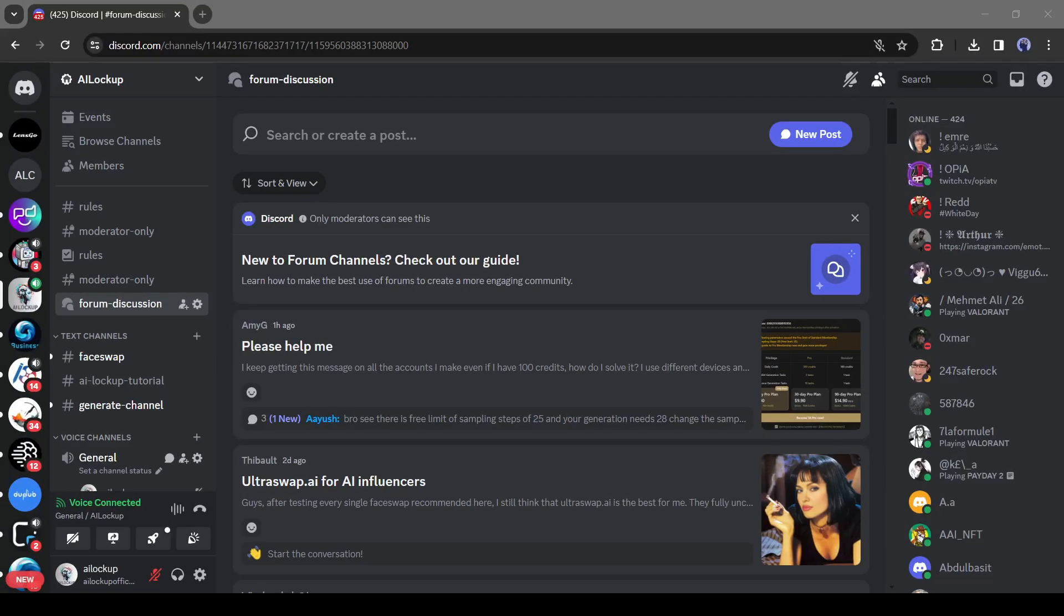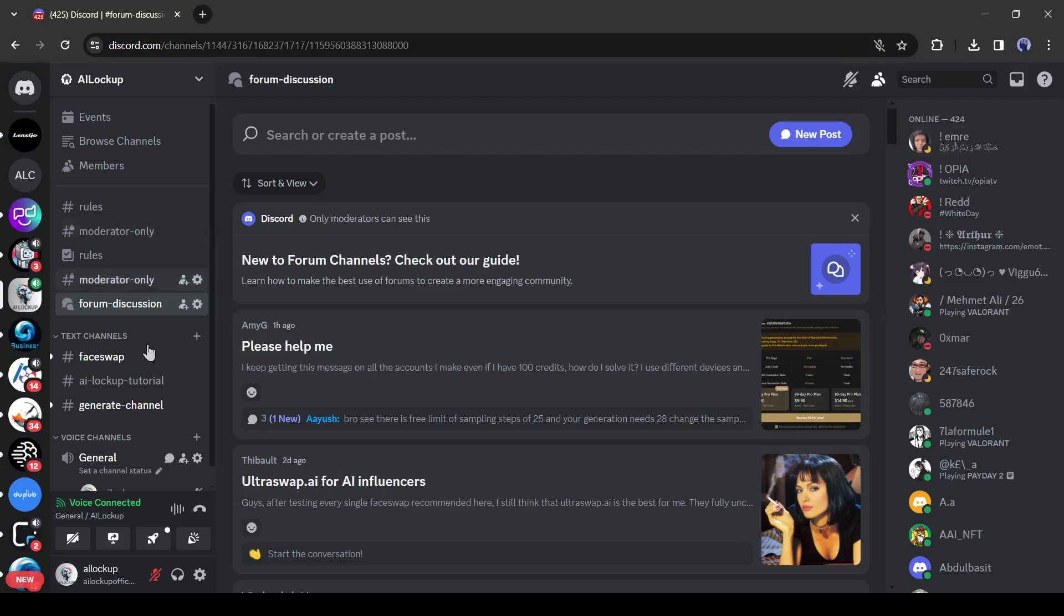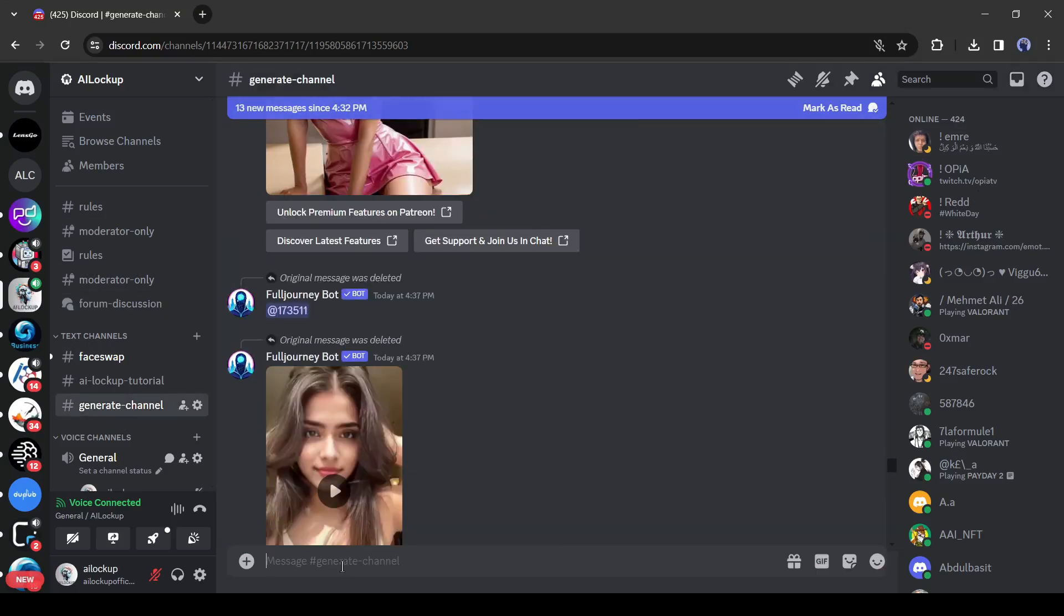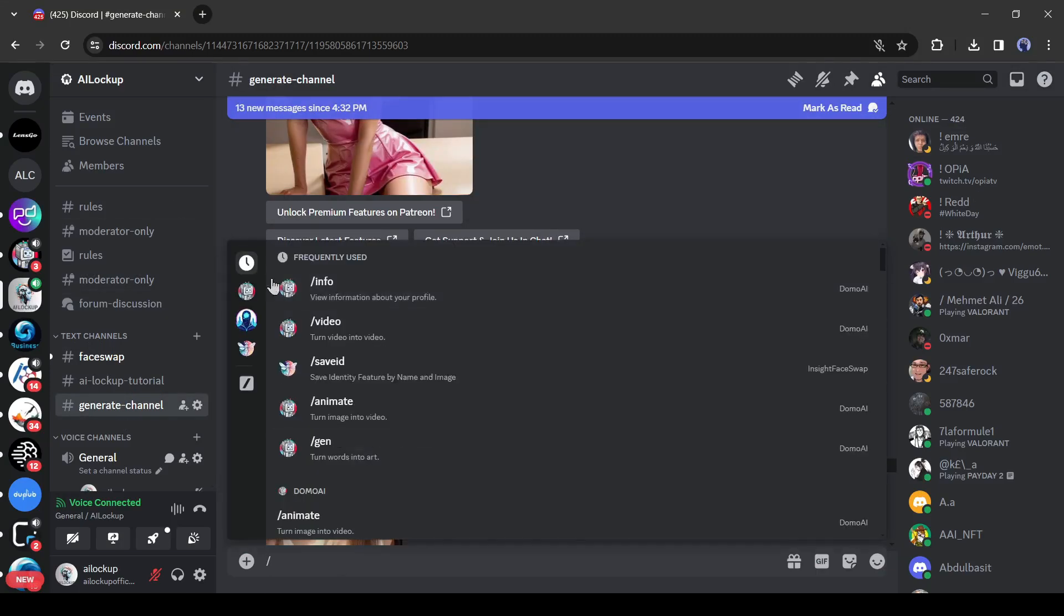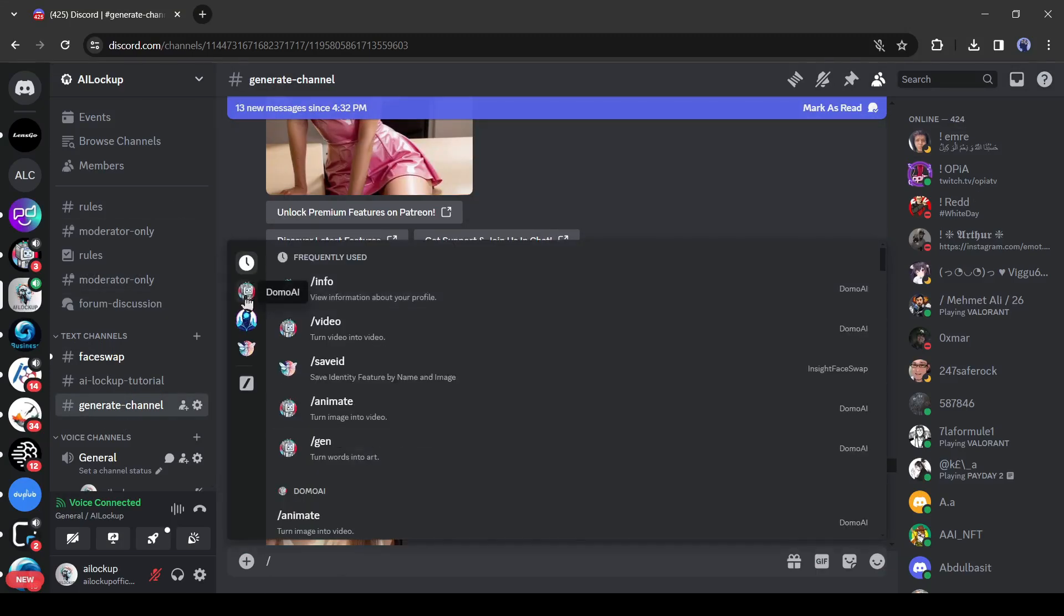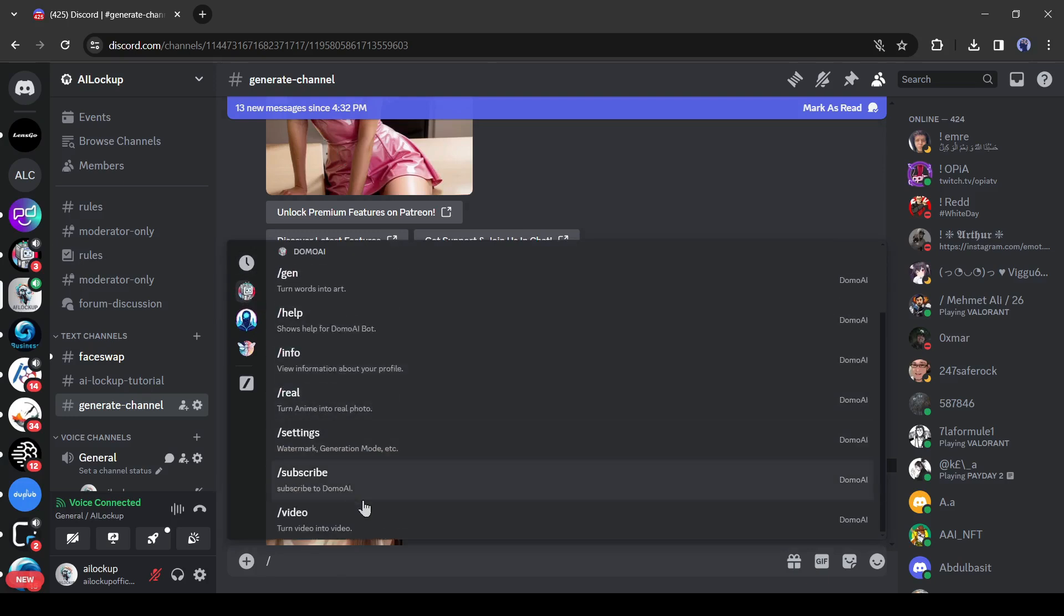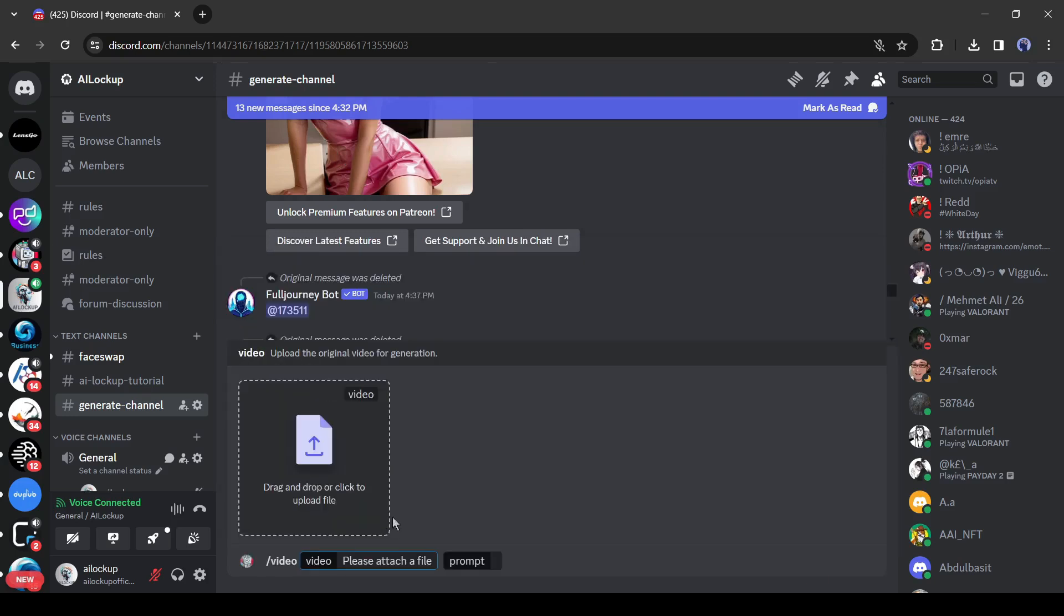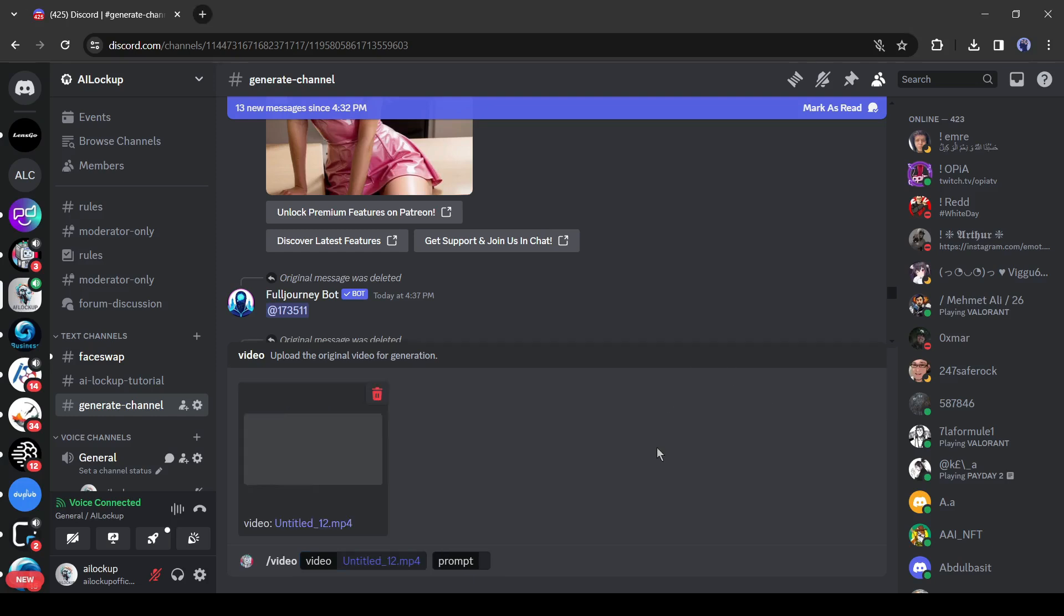Now if you already joined our official Discord server or want to join our Discord server, then go to the description box and click on the Discord server link. After joining the AI Lockup server, join the generate channel from here. After that, come to the text box and type slash. Now select the Domo AI bot from here and then select the slash video app. Then upload your desired video and enter the prompt and hit the enter button. The next processes are same as before.